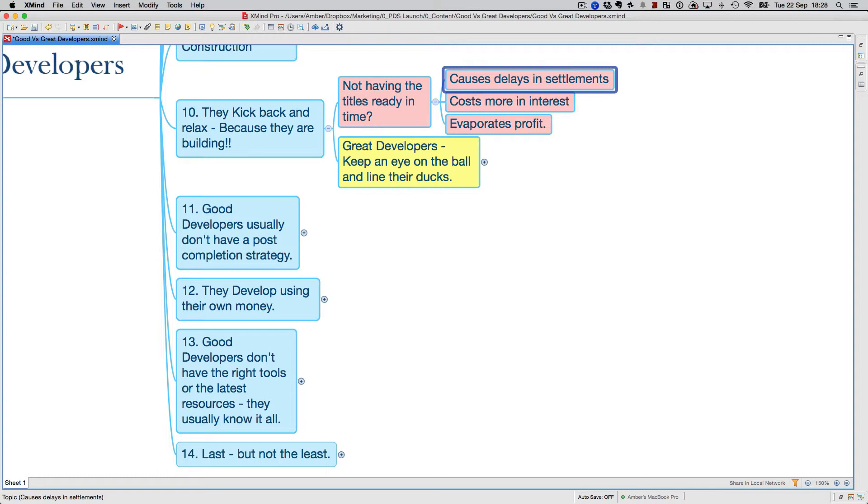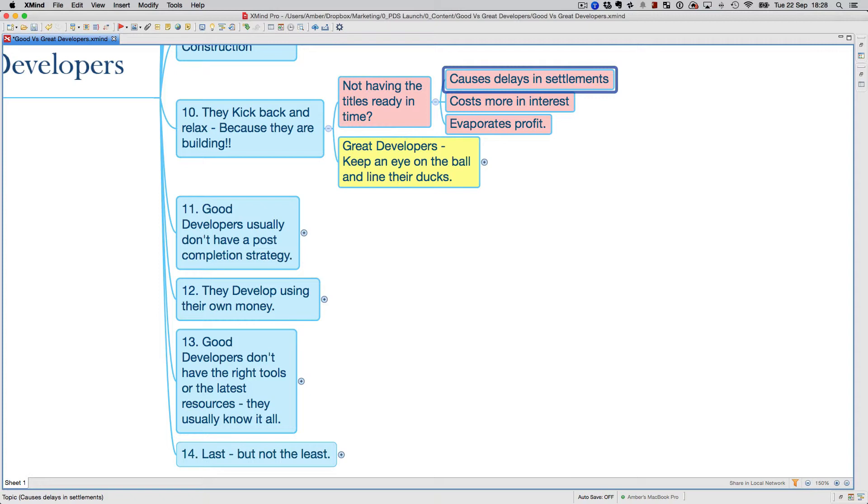You want to have your titles ready in time when construction is complete so you can settle within a week after you've been handed over your development. This causes delays in settlement, costs you more interest, and evaporates profits. It's because at that time you've drawn down your complete construction loan. Whatever your construction loan is—a million dollars or 1.5 million or whatever—you're paying interest on the full amount. If you haven't got that ready by that time, you're paying anywhere between $400 to $1,000 a day if your settlements are delayed.